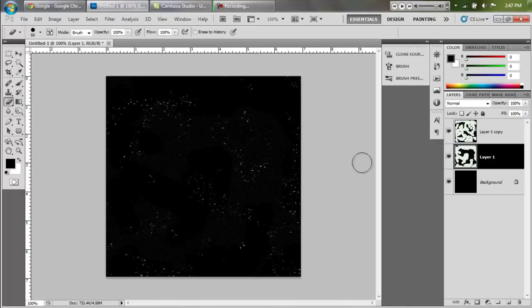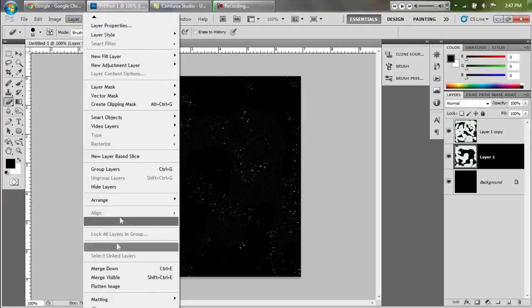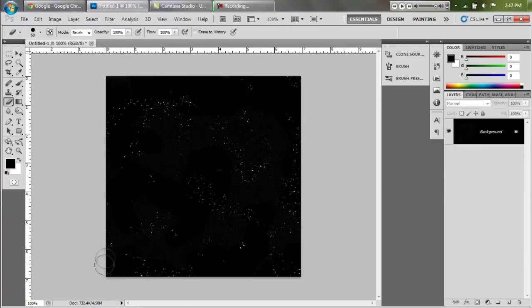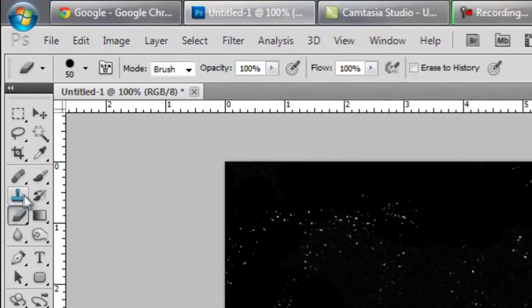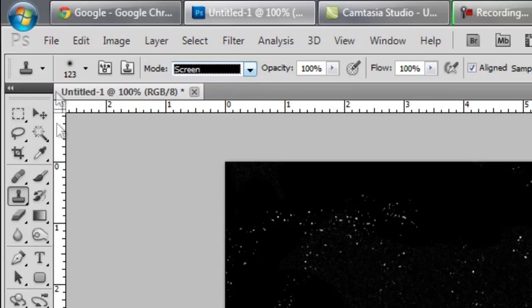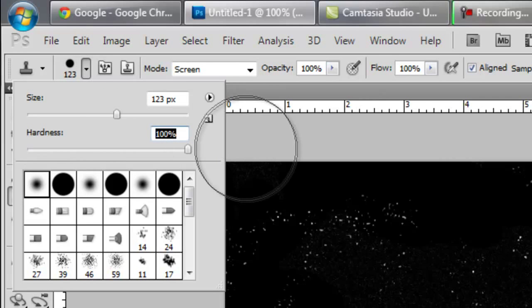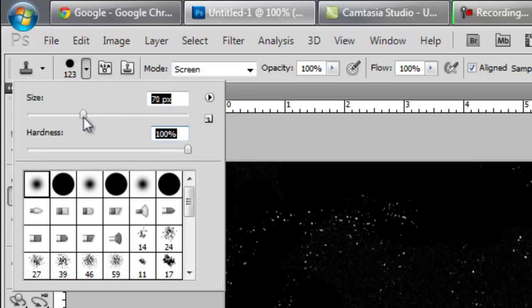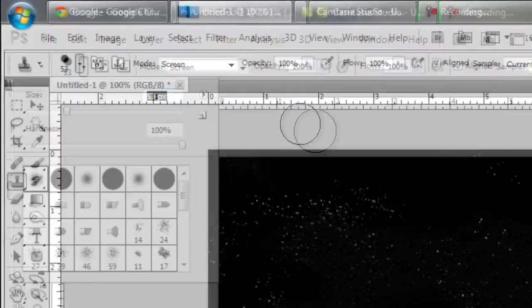Now you can make that layer visible again. What we have here looks pretty bad, but that's okay because now we're going to flatten this by going to layer, flatten image. Then we're going to grab our clone tool with mode set to screen. We're going to make sure that the hardness is all the way up and turn the size down to about the same size that our eraser was.